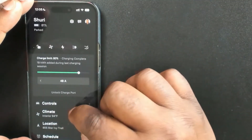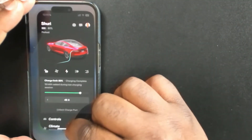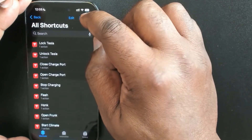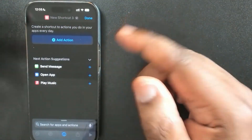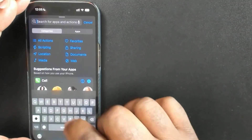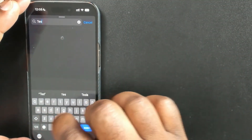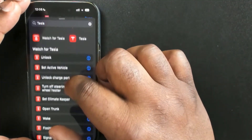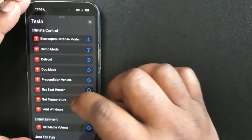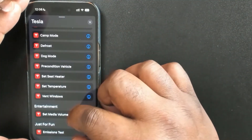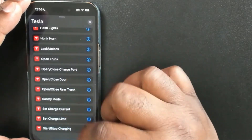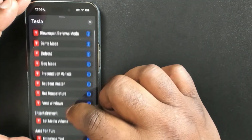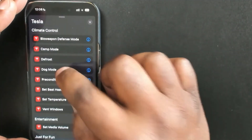The climate is currently off and dog mode is not on, so when we do this you'll see it turn on. Click the plus sign to create a new shortcut — this is where you search for the action you want. I'll type in 'tesla' and it shows me the Tesla app and all the things I can do. They're all listed there; you don't have to know their exact names. And there it is — dog mode.